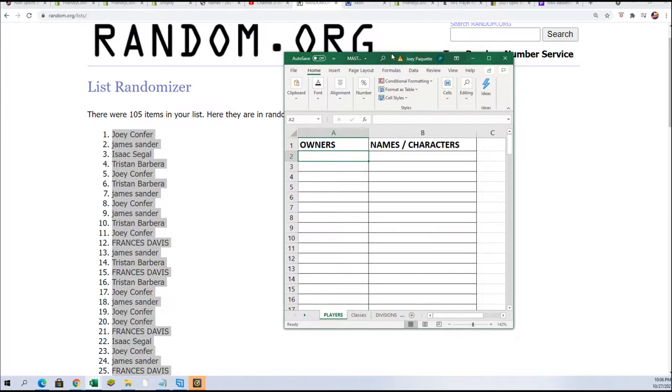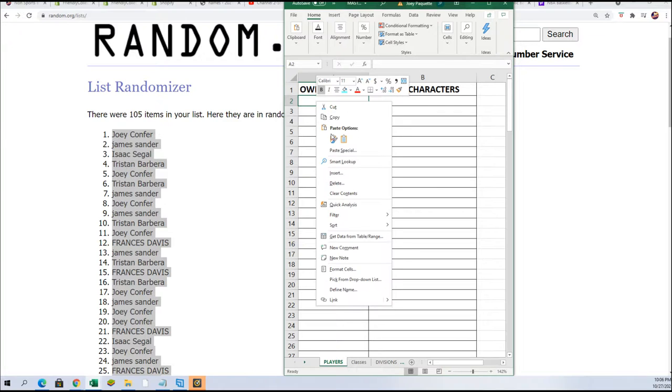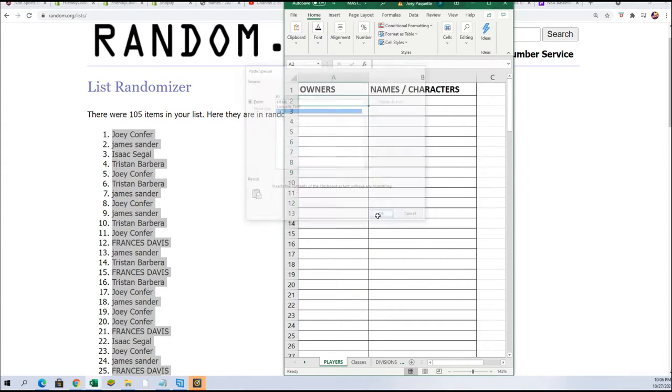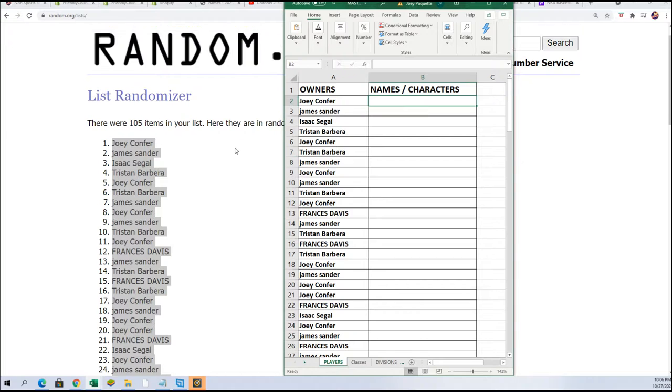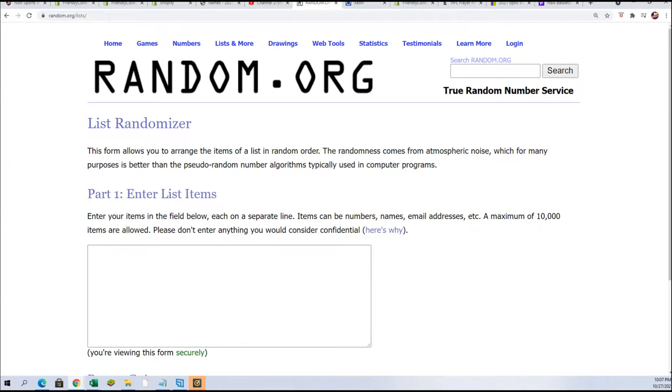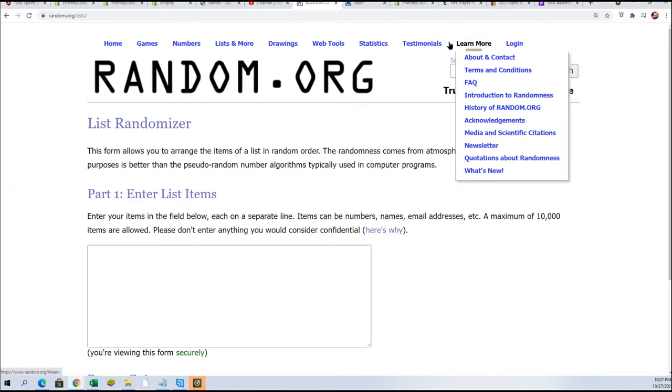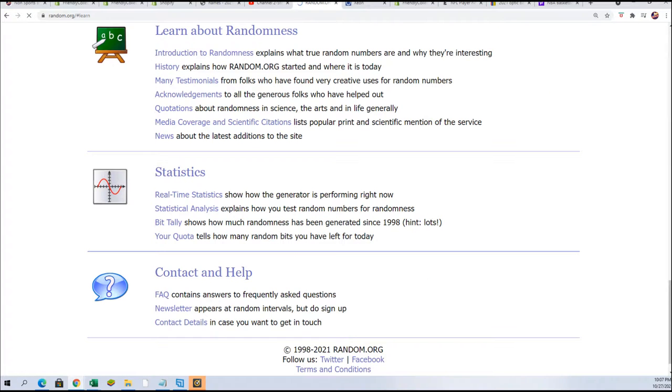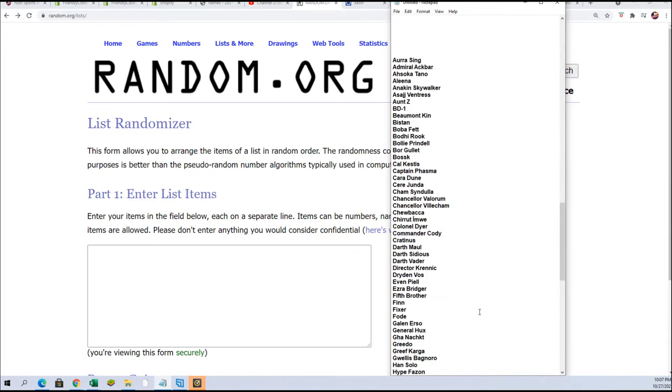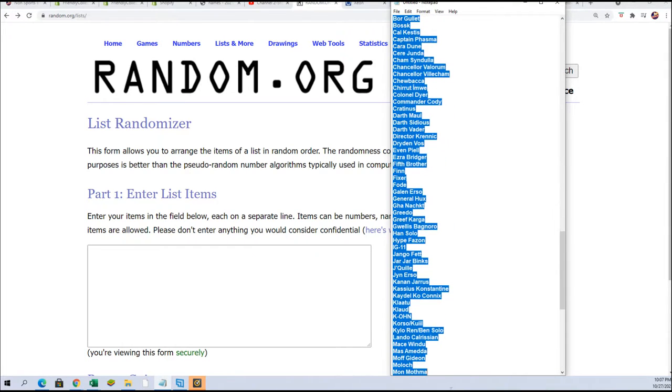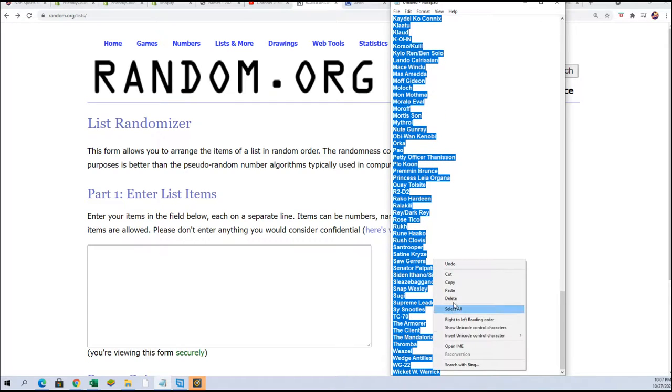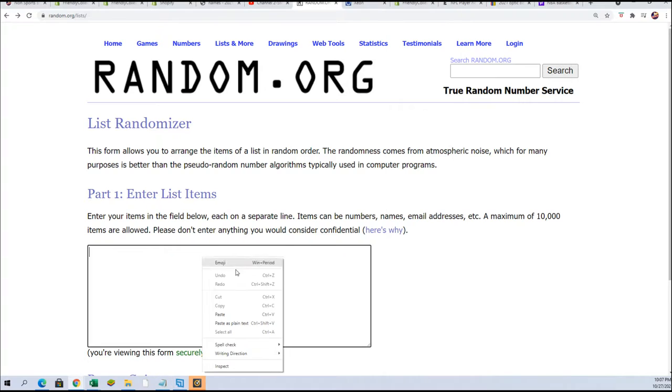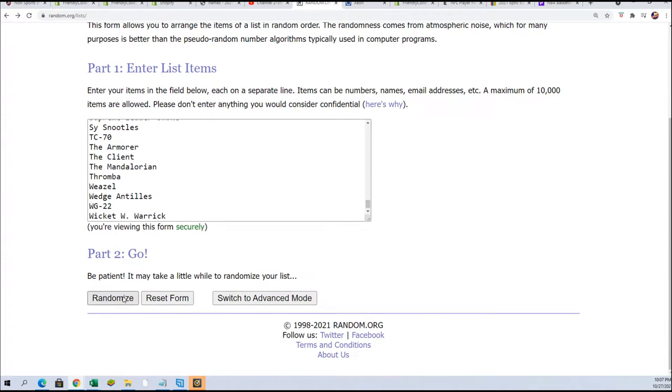Alright so we got the owner names all finished. Now it's time for the big character random, seven times.